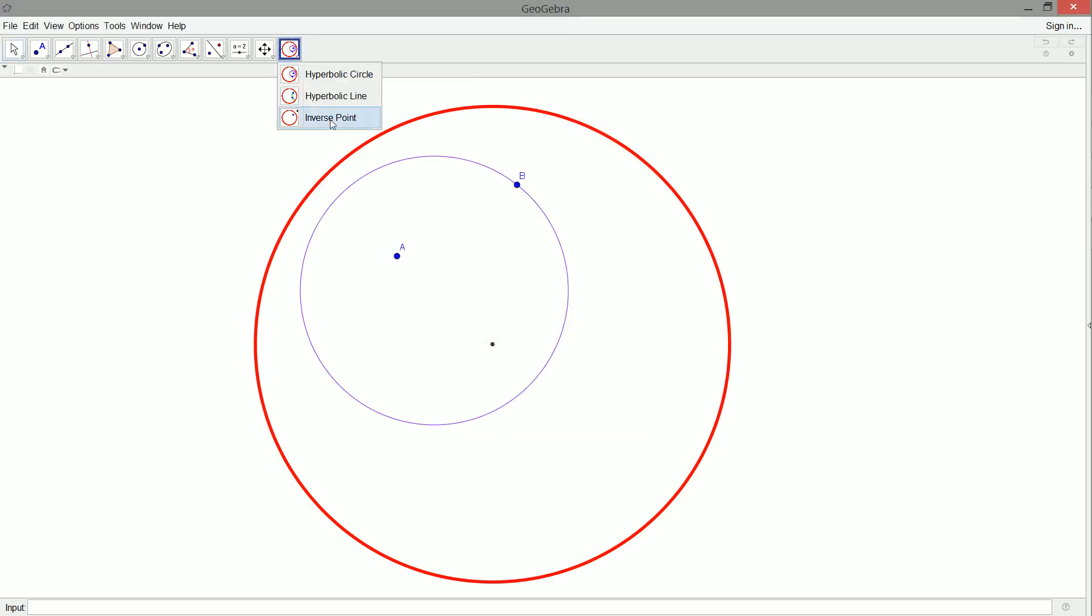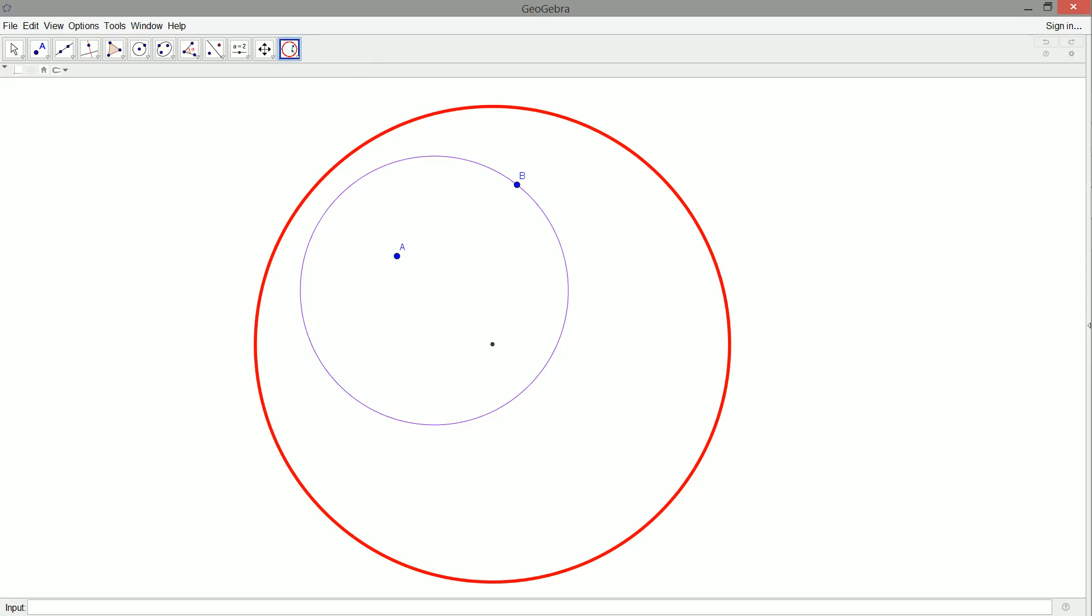All right. So now in addition to inversion points, which I may get rid of in the future, because we aren't going to be making a whole lot of them, because now we have our circle and line, but we have the hyperbolic line and hyperbolic circle tools.